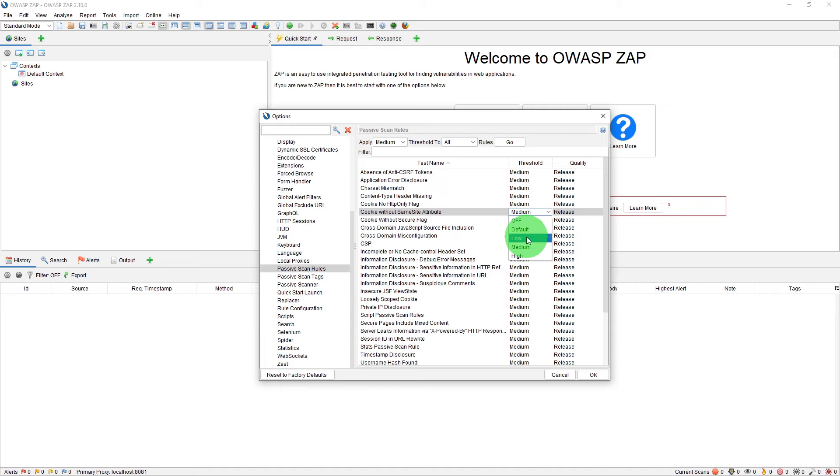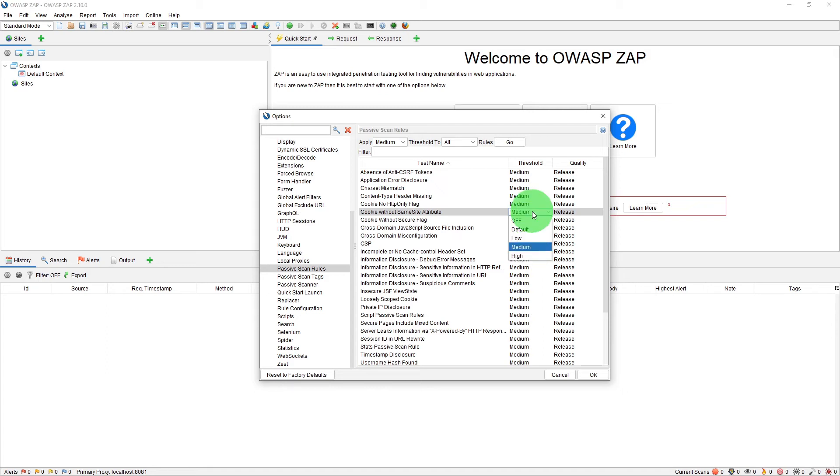And on the other side, if you select high, then fewer potential issues will be raised, which may mean that some real issues are missed, which corresponds to your false negatives. So with the threshold option, you have the flexibility to tune ZAP to suit your needs.